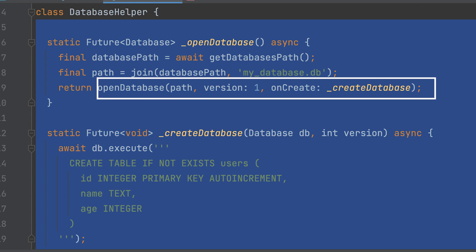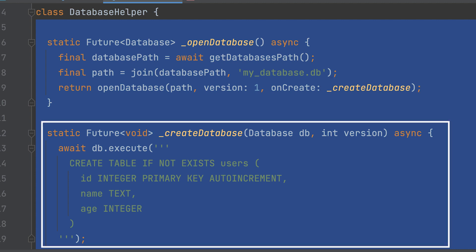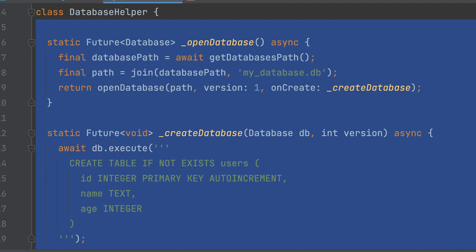Call the OpenDatabase function with the previously determined path, specifying the version number as 1 and providing an onCreate callback named createDatabase. It returns a future that completes with a database object. If the database does not exist, the createDatabase function will be invoked to create the necessary database structure.